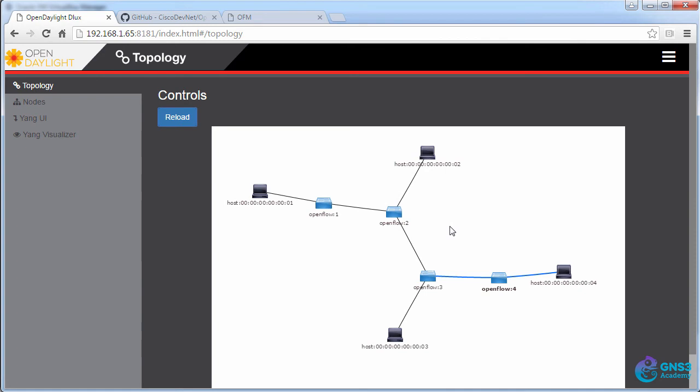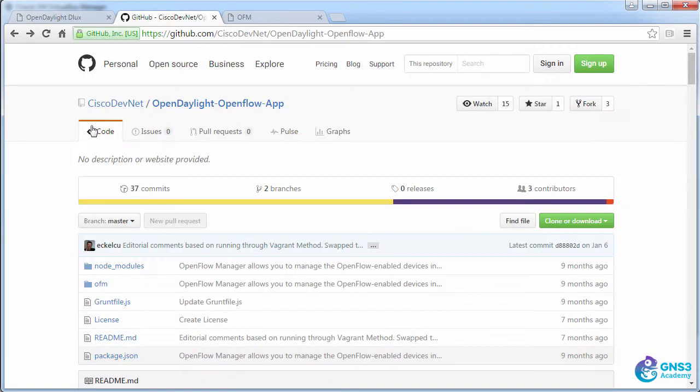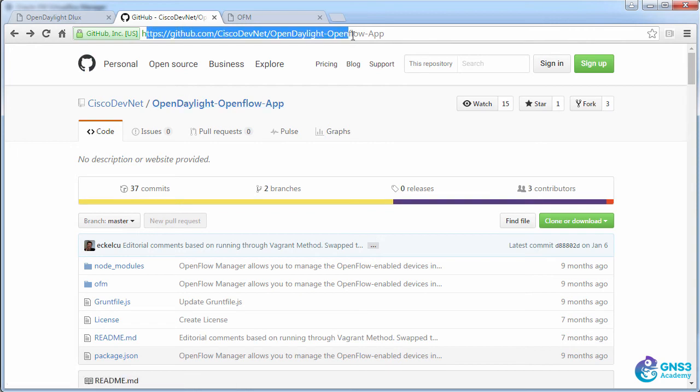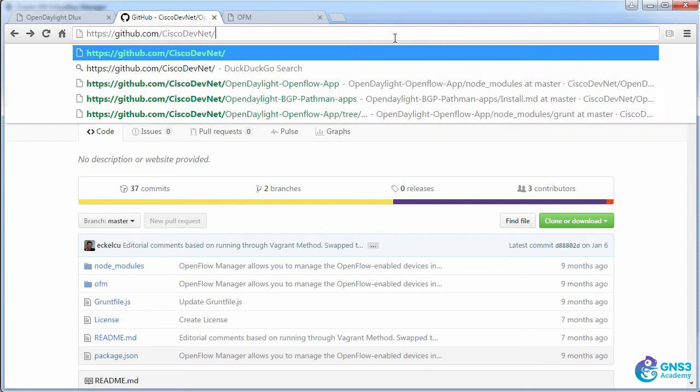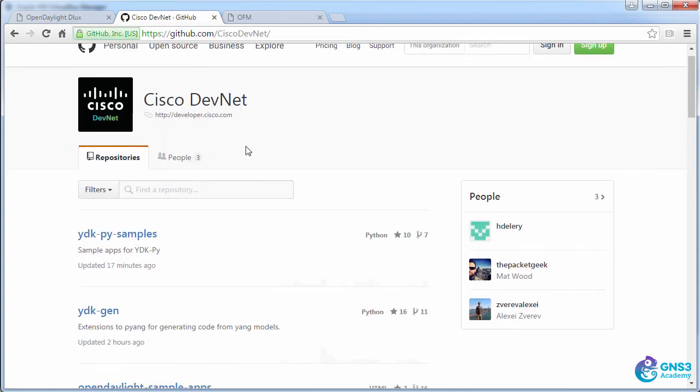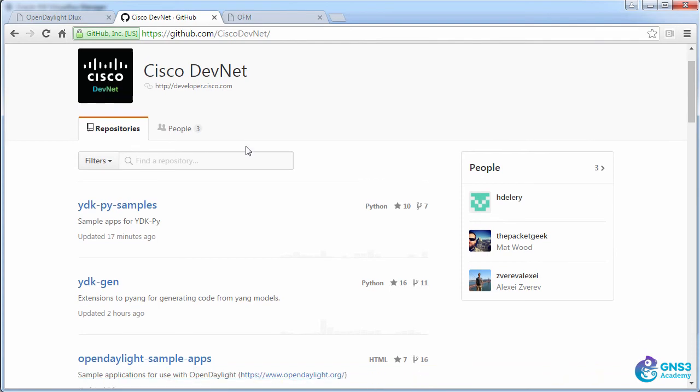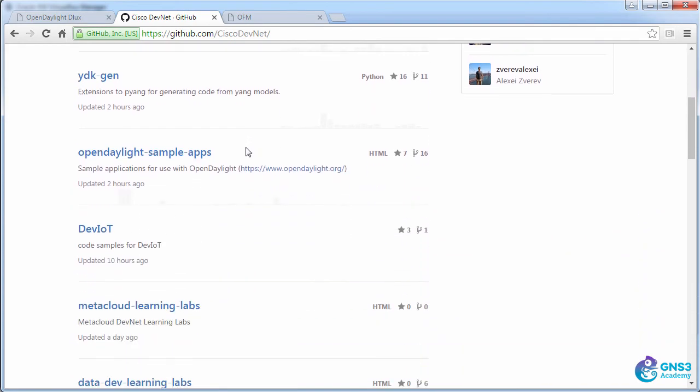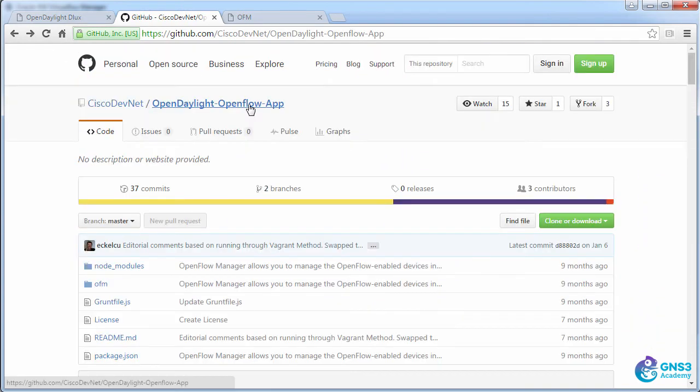This is the standard open source OpenDaylight controller running within VirtualBox on my local PC, but what I've also done here is install the Cisco DevNet OpenDaylight OpenFlow app. This is an open source app that's available on GitHub, so go to github.com/CiscoDevNet/OpenDaylightOpenFlowApp. Cisco DevNet has multiple applications available, but in this case I've installed the OpenDaylight OpenFlow app on the controller.